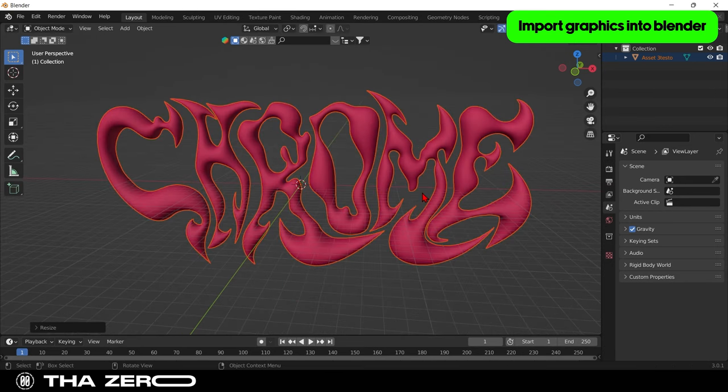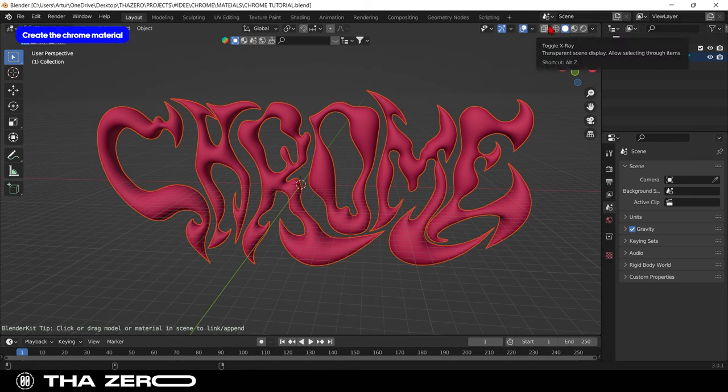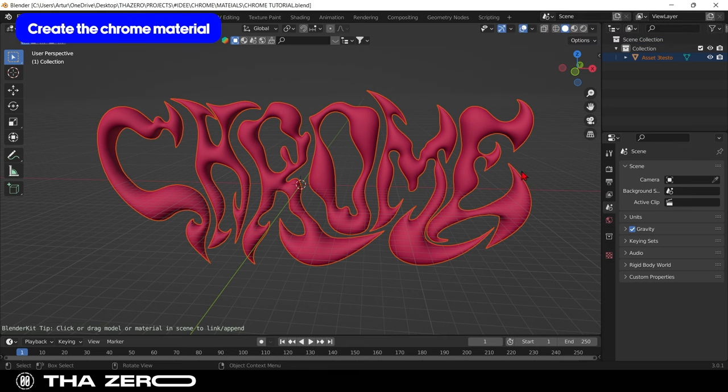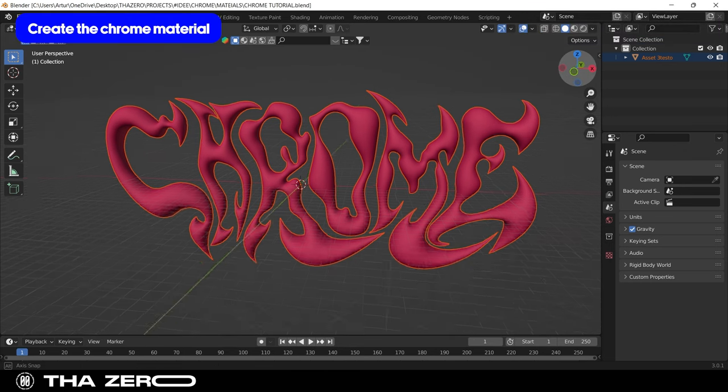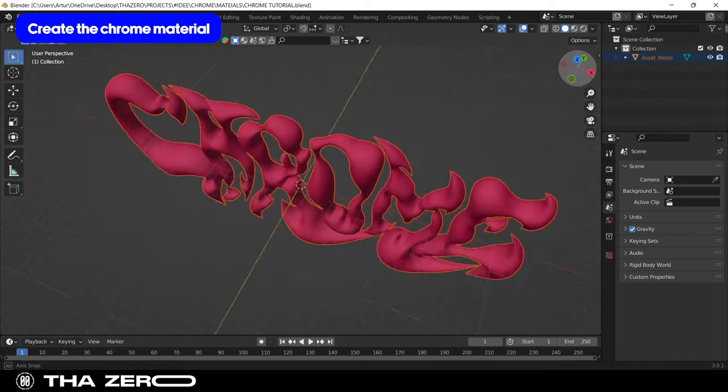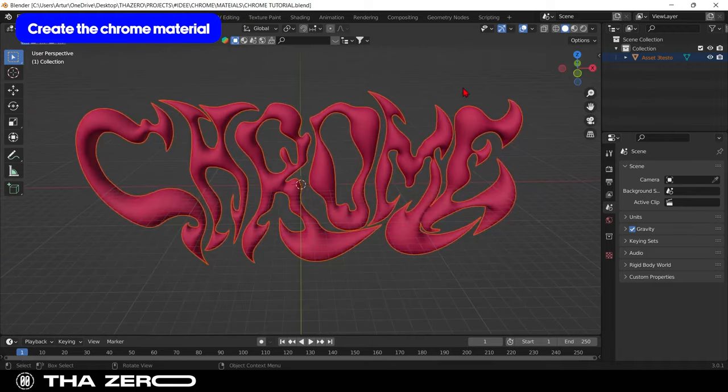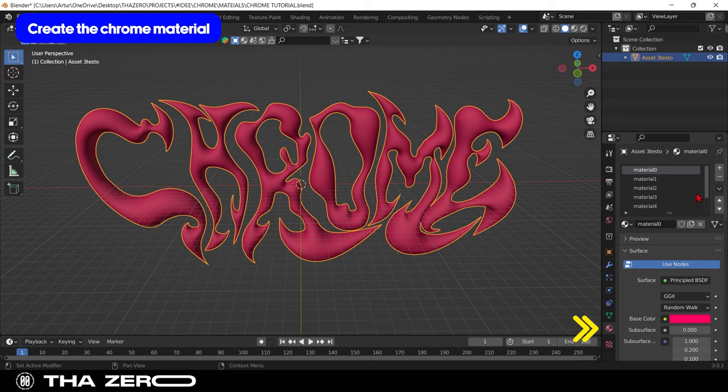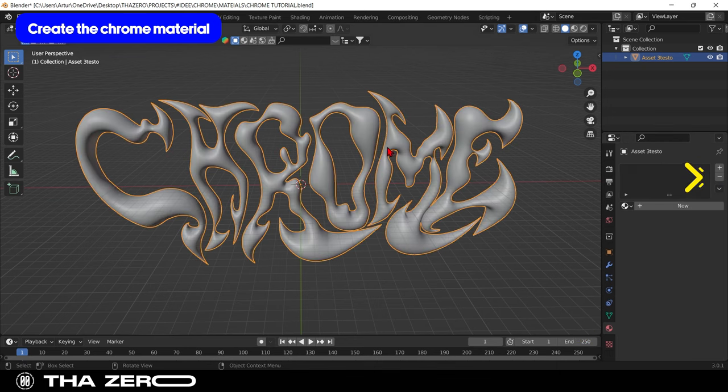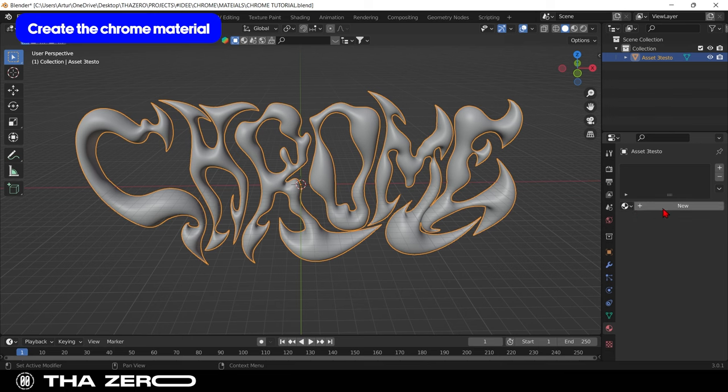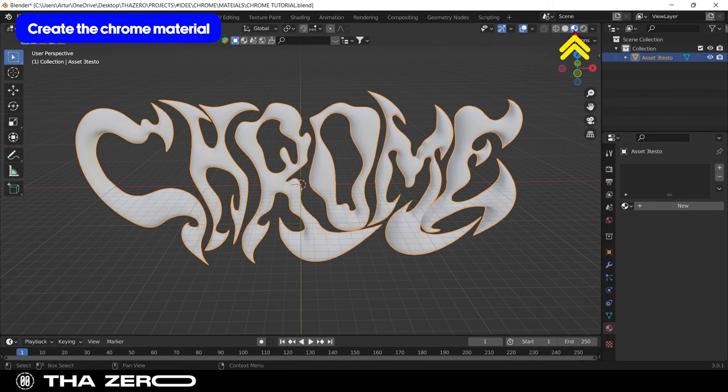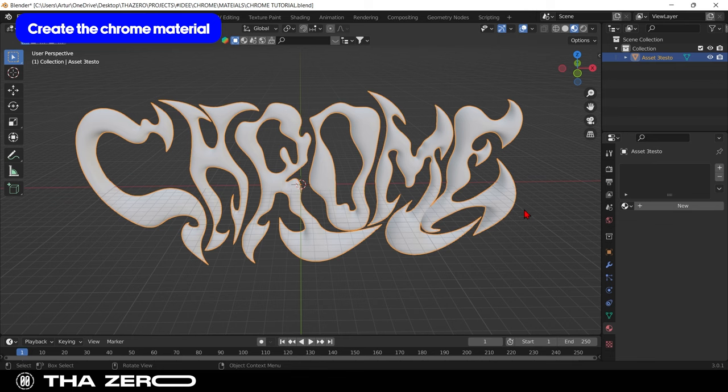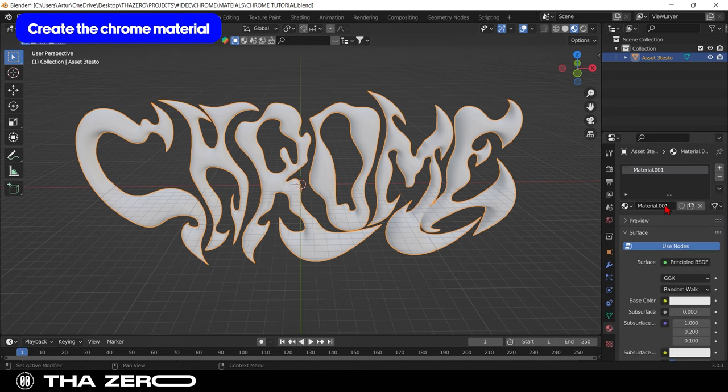Now we can finally create the chrome effect. Let's start by creating the material. Select your artwork and go to the materials section. There will be some basic materials. If your graphics were text, you can delete them all by clicking on the minus button. Before starting with a new material, set up viewport shading. Now we can add a new material to give them the settings we need.